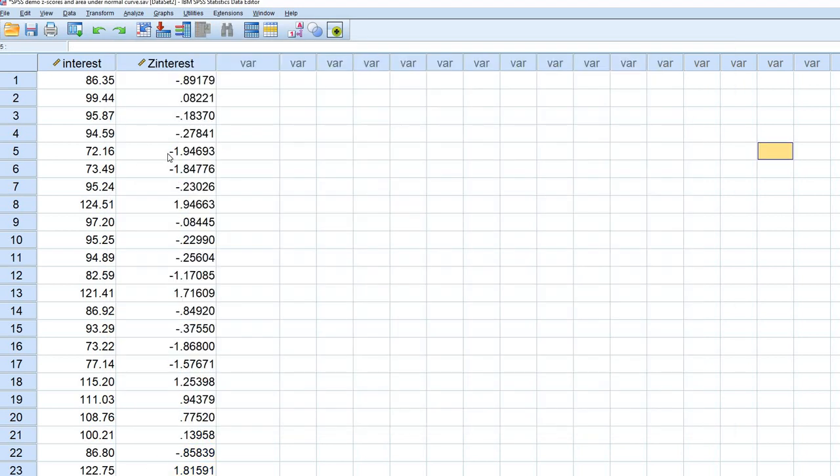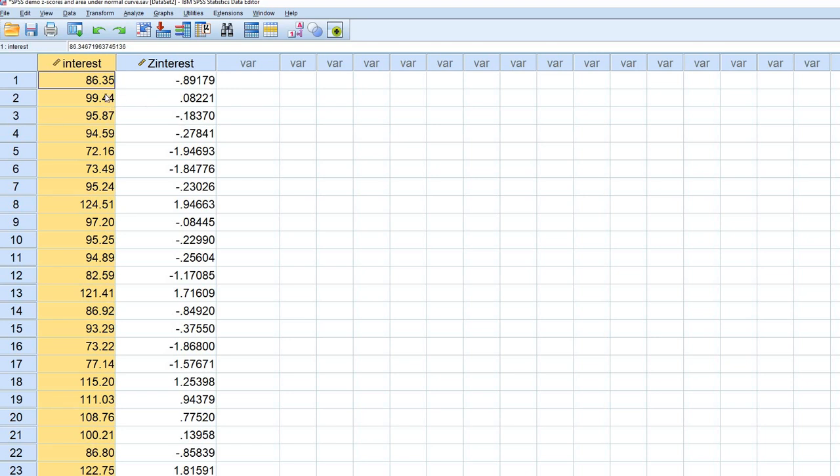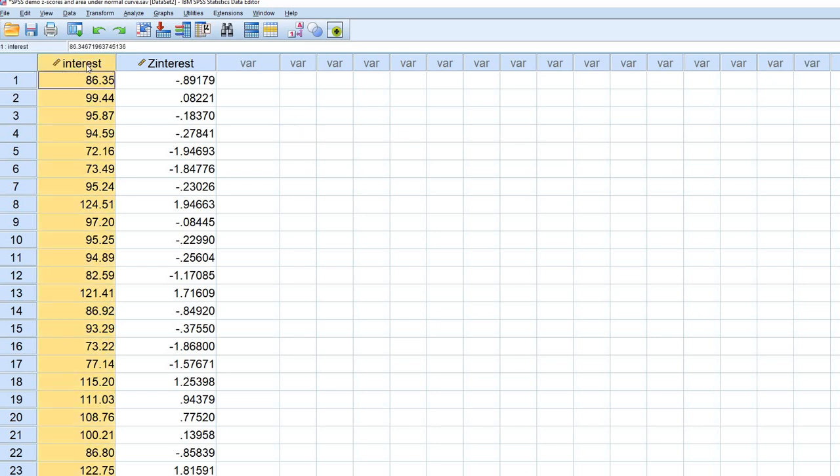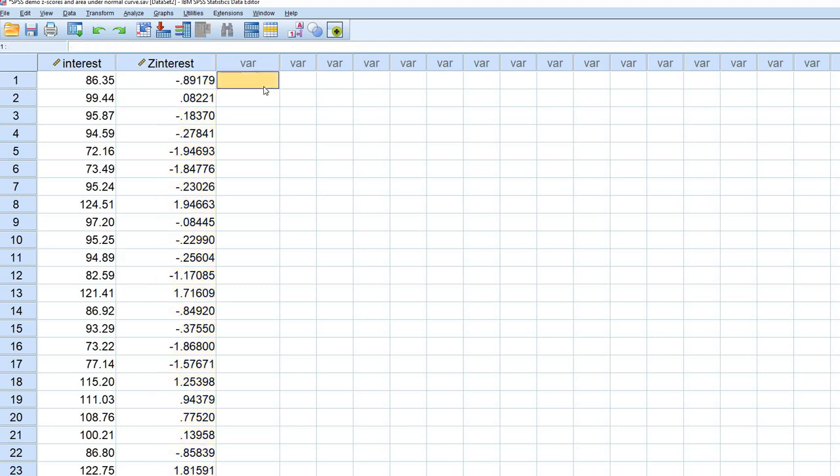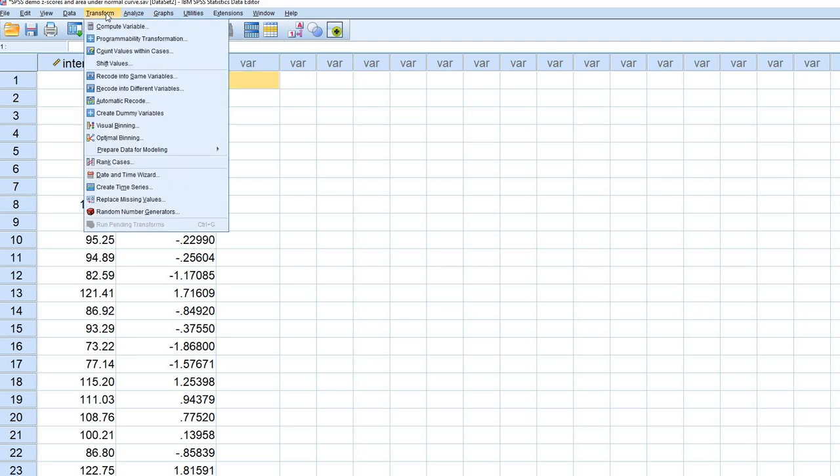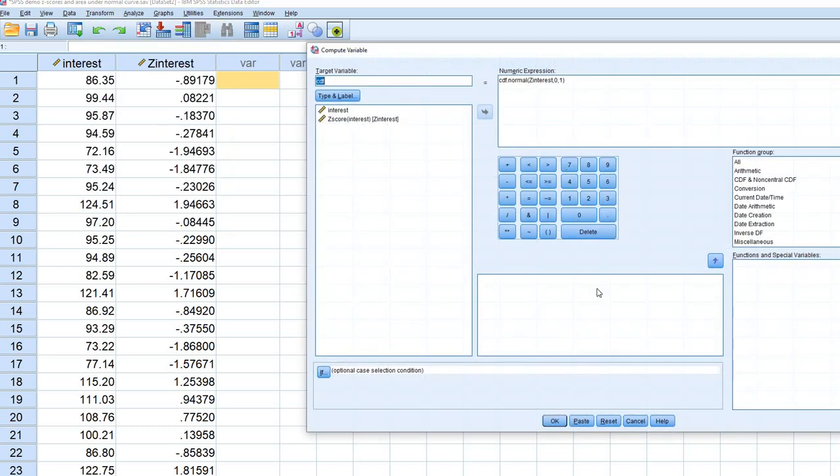Now assuming that our interest variable is coming from a normal distribution, we may be interested in figuring out the proportion of the distribution that would fall at or below these individual scores within the distribution. We've already converted the original raw score distribution to z-scores, and to find the area that would fall at or below each individual score within the distribution, assuming it's normal, we'll click on Transform Compute Variable.